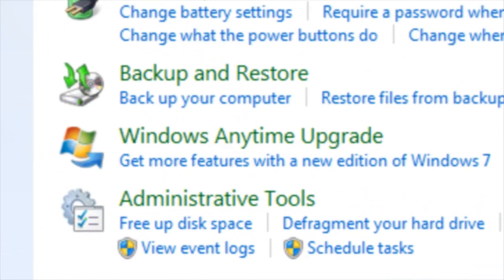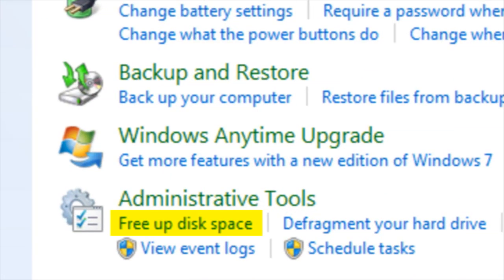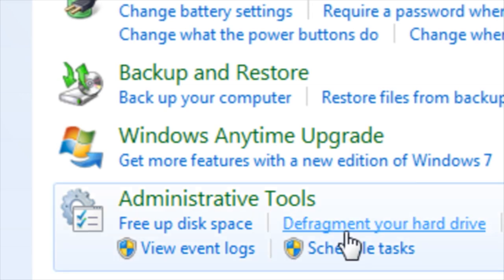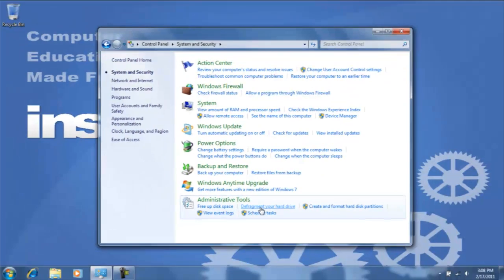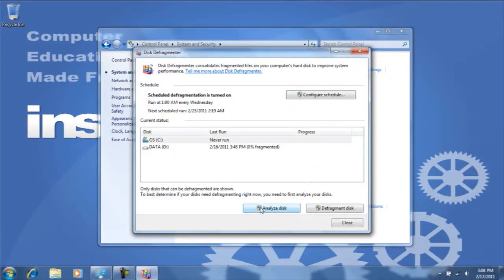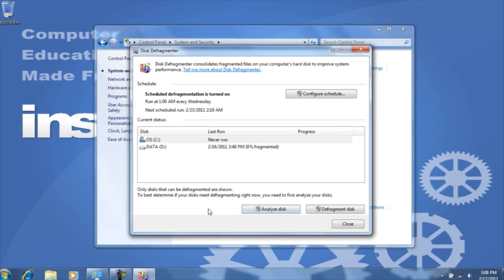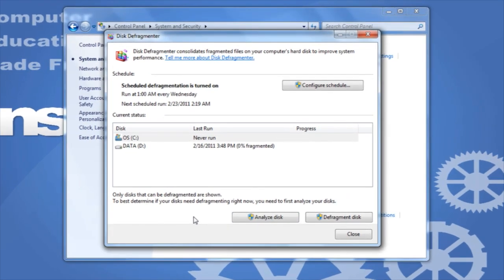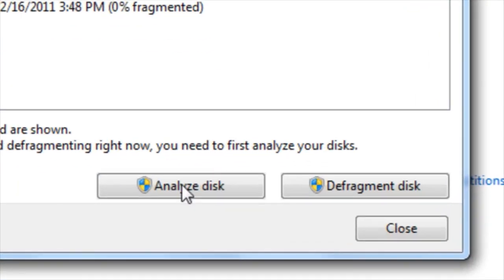It is recommended that you first perform a disk cleanup and then defragment your hard drive. You will first need to click on defragment disk.